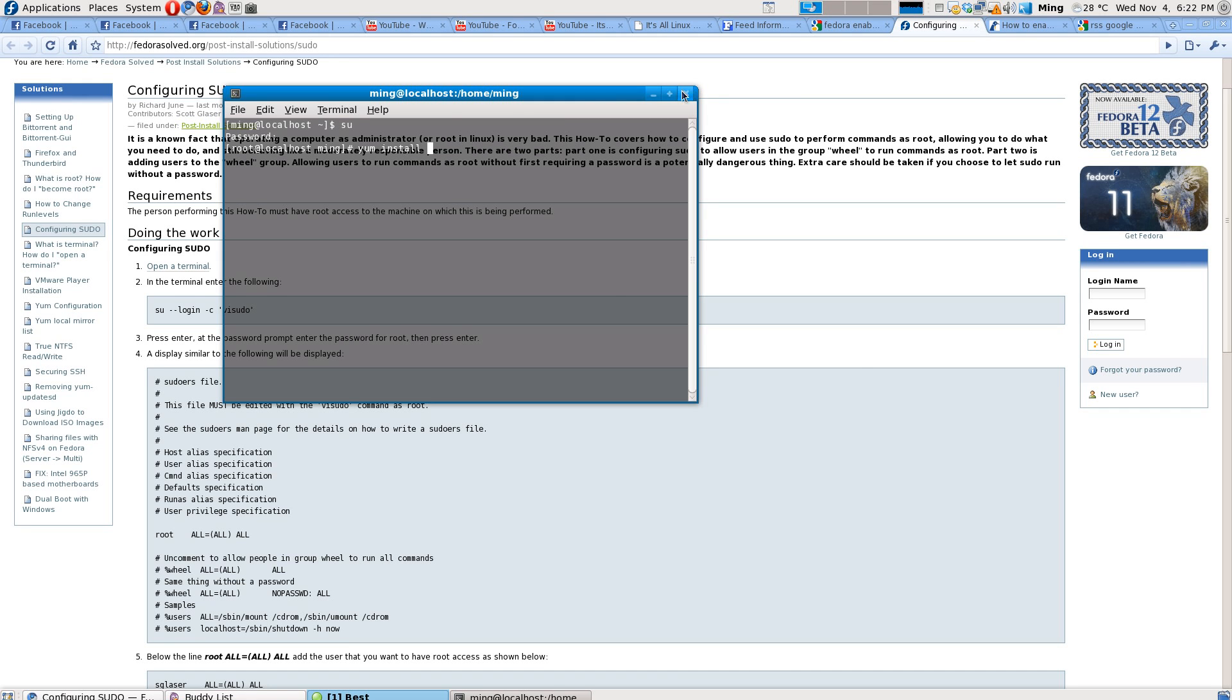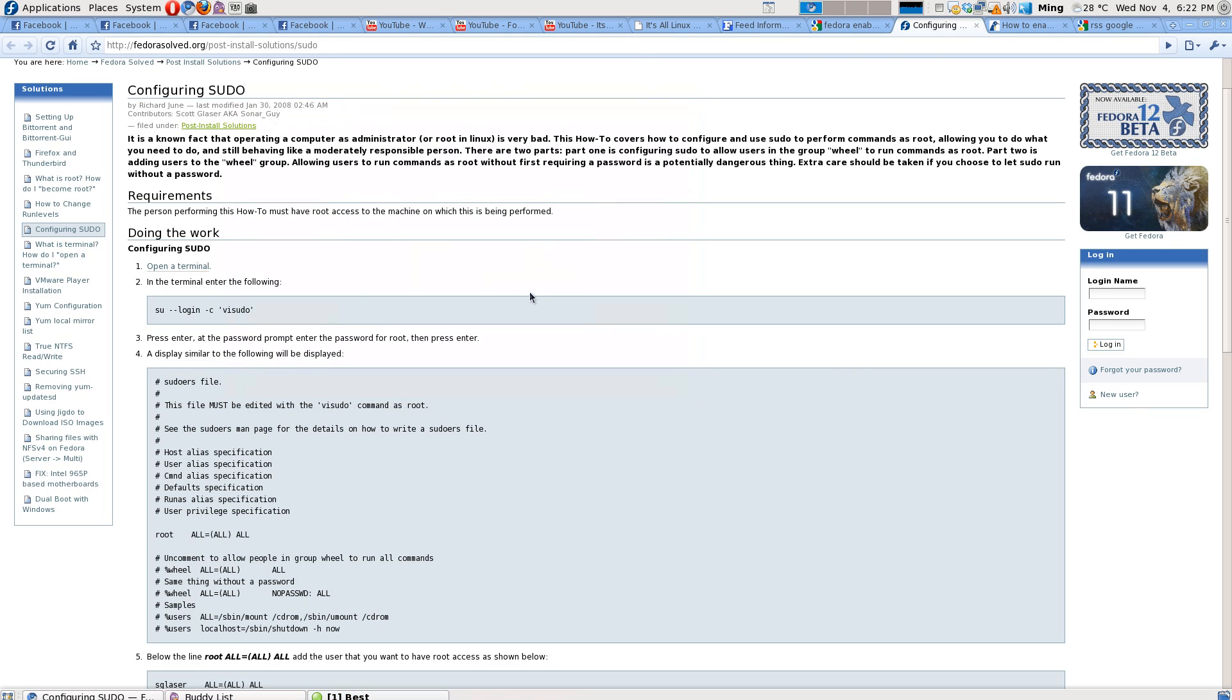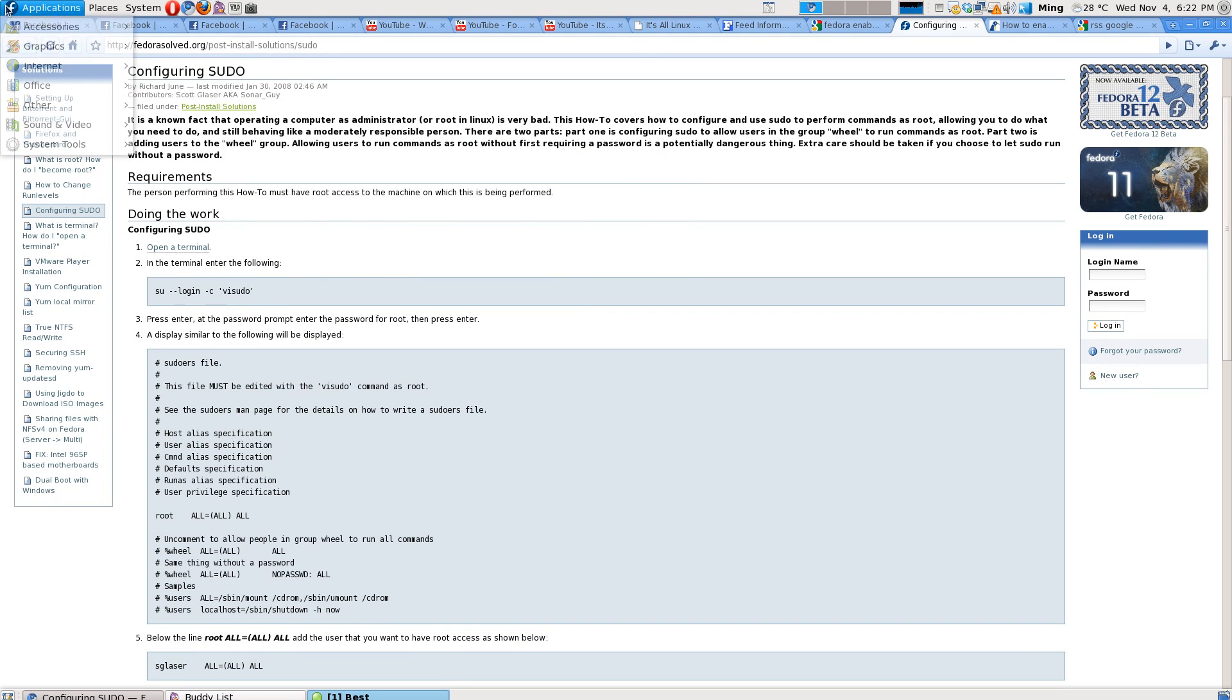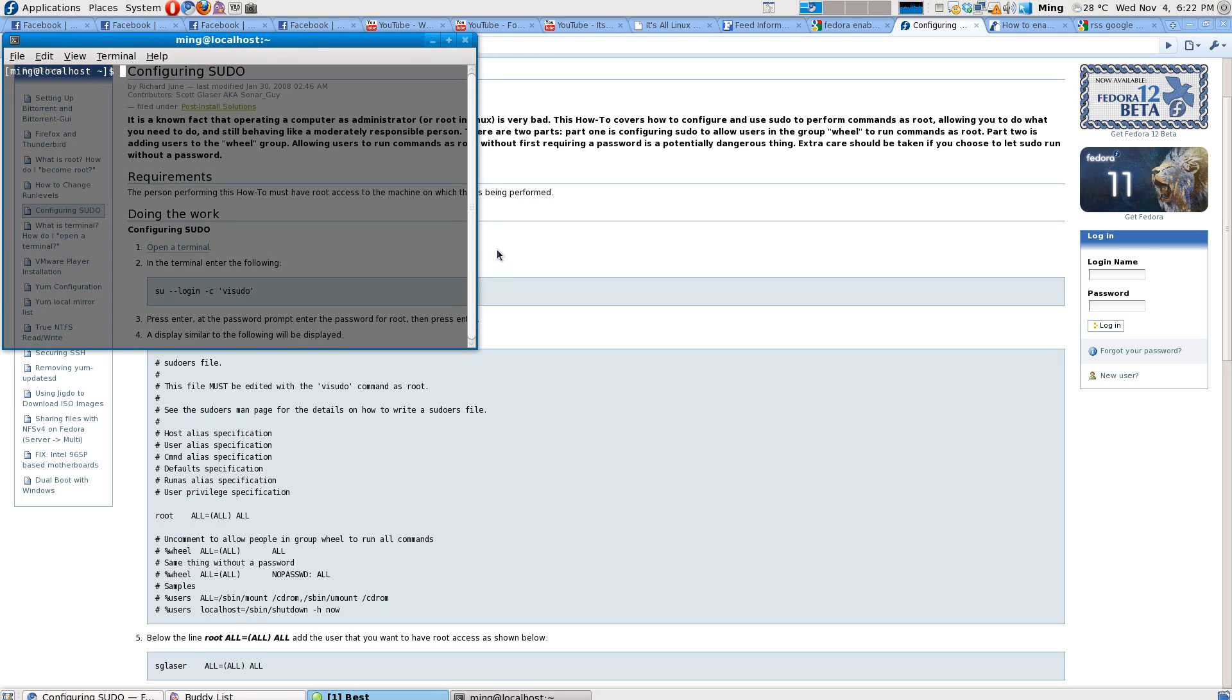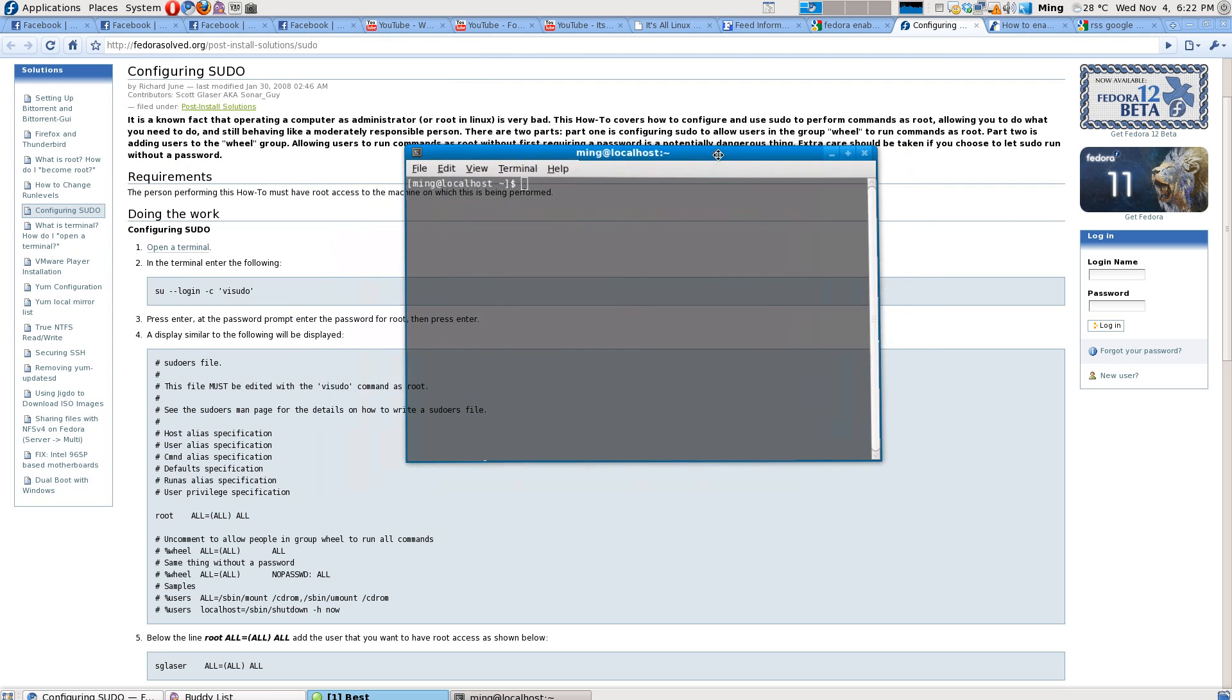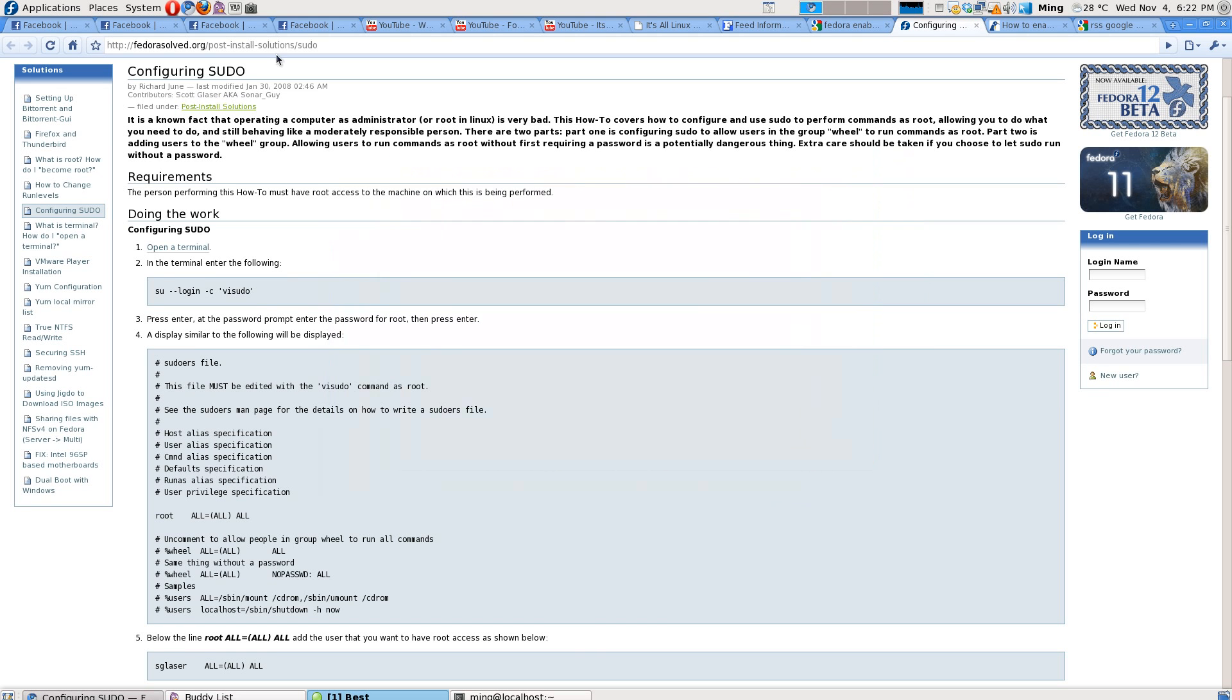You can add yourself to the sudoers list, which are the people who can execute administrative commands without even having root access or the root password.